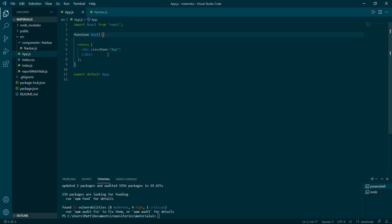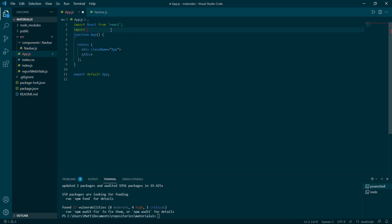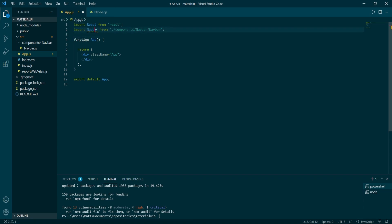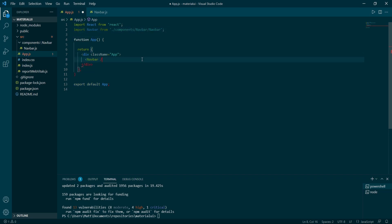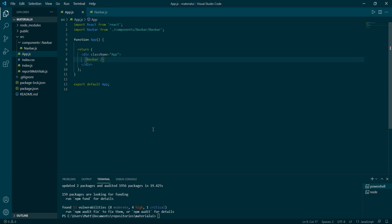Once you've got navbar.js open, type in RAFCE to mock a functional component with a shortcut. I'm just going to add a little description to see if I can render the component inside of app.js. Then I'm going to import the navbar component inside of app.js and render it inside of that component.